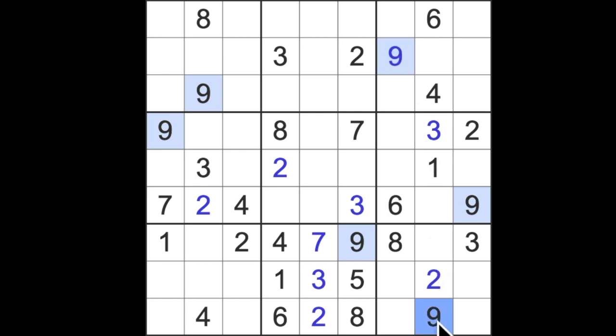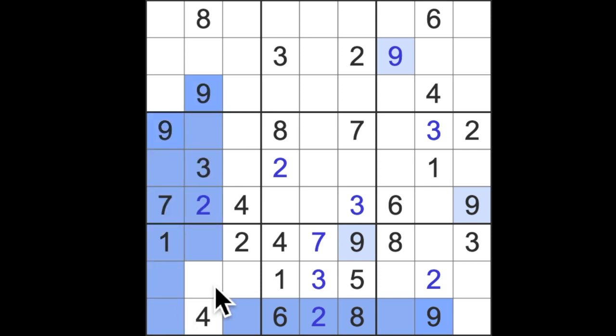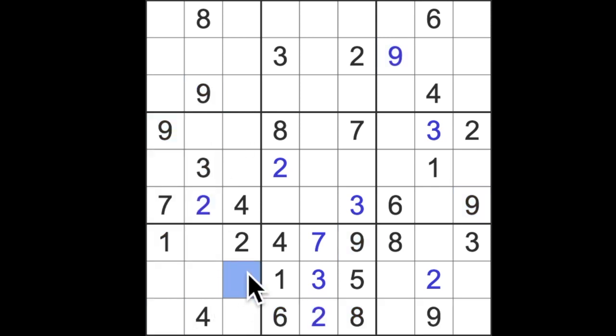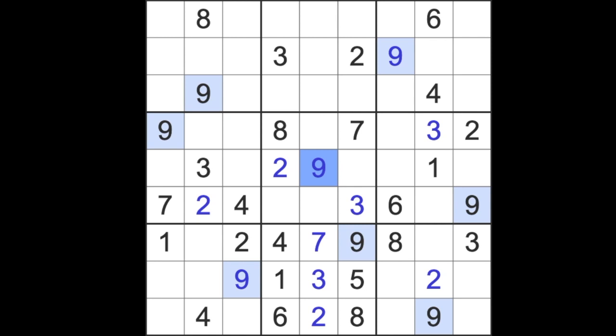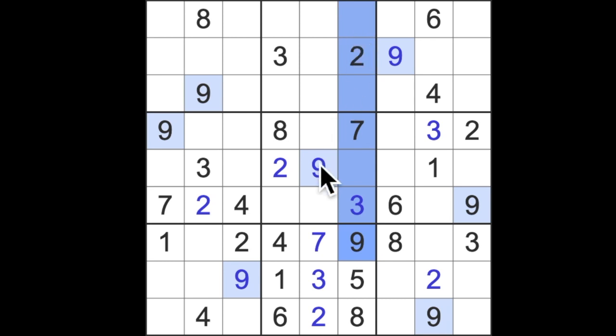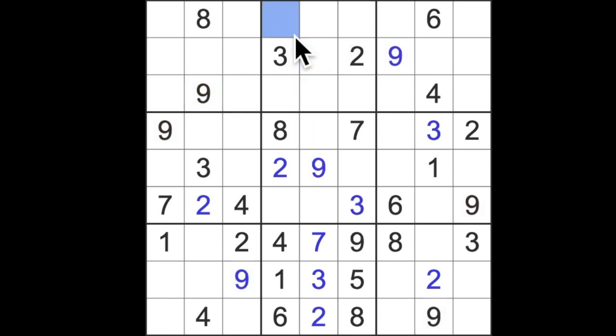We also have nine blocking across this row and down these two columns, which will give us a nine in that square. We have nine across here, across here, and up here—that means nine goes here. Then we can say nine going up these two columns and across here. That was the final nine.